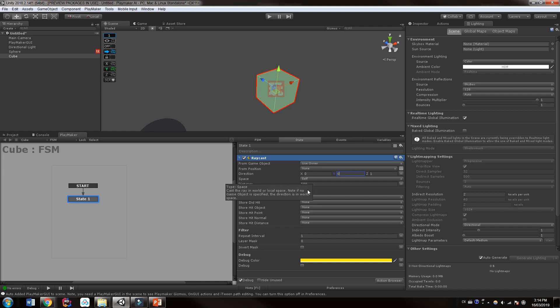Now distance, this is sort of an interesting one. If you hold your mouse over here, it will say the length of the ray, set it to negative 1 for infinity. I would suggest you never do this. We never want to set this to infinity. In fact, we only want to set the ray as long as we think we'll actually need it.